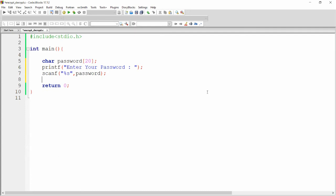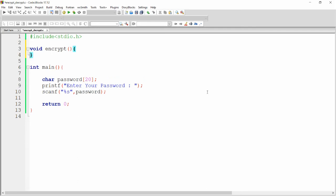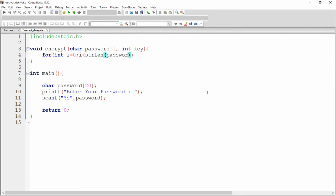Now I want to encrypt this password with a key, so we can create one function here. That function is, for example, void encrypt. In this function we will get the password from the user — that is a character password array — as well as we will get the key to encrypt the password. Here we can simply run the loop: for integer i equal to 0, i less than the length of the password, calling strlen of password, i plus plus.